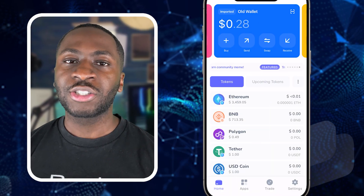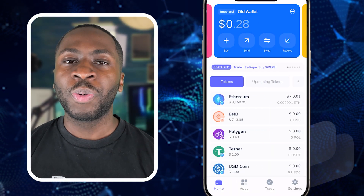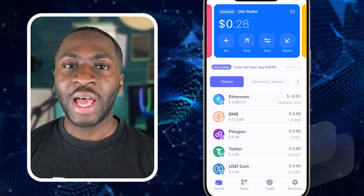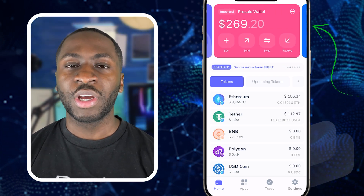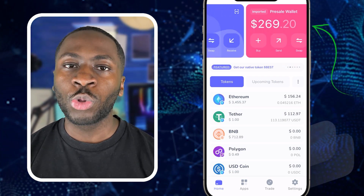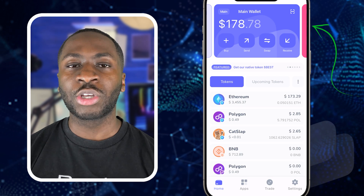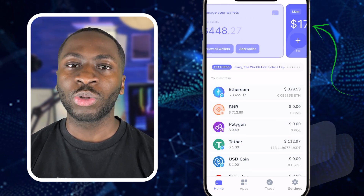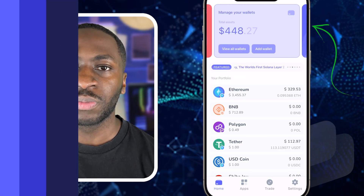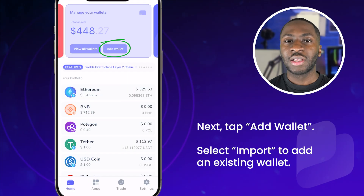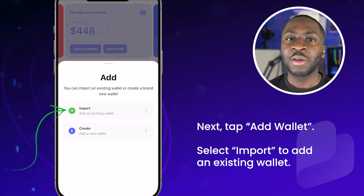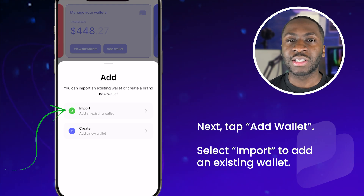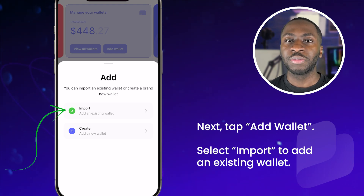To get started, open up the Best Wallet app on your phone. The easiest way to start the import is to scroll through your wallets until you get to the multi-wallet view. Next, tap add wallet. Select import to add an existing wallet.